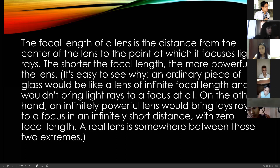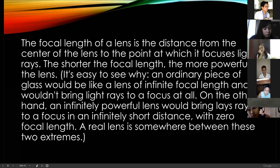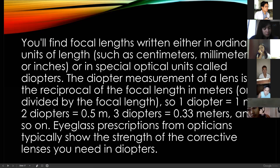We're talking about the power of your lenses — how much they can do. For example, the water itself, or a glass of water, has a focal length. It depends also upon the object behind it. Focal lengths are written in ordinary units of length such as centimeters, millimeters, or inches.